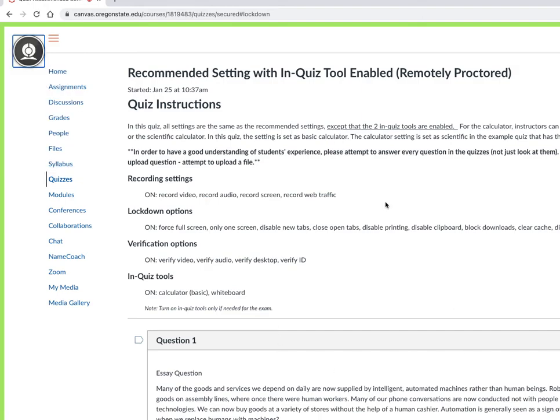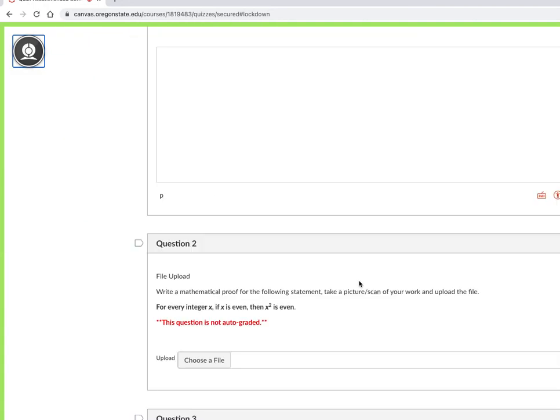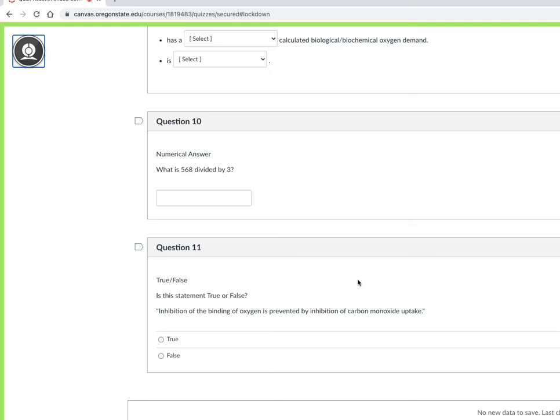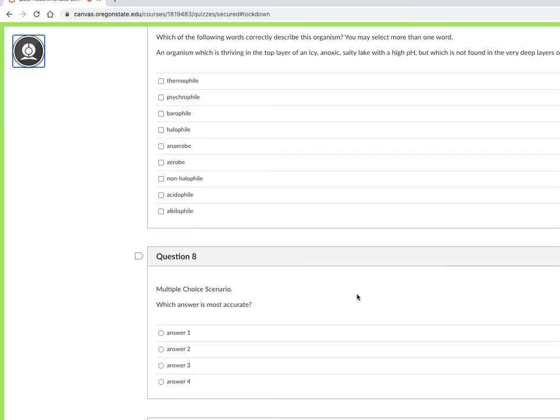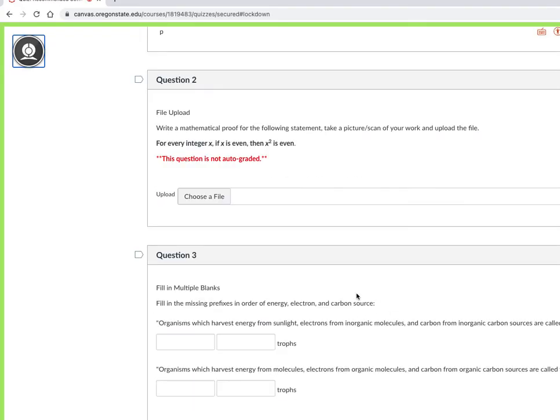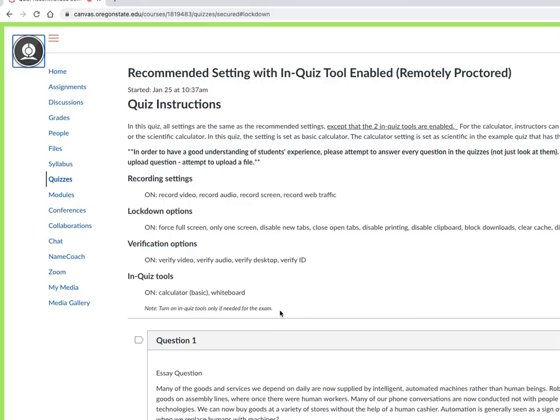Once you are done you can submit the test at any moment. You should not disable this camera because if you do, or if you stop sharing your screen, your Canvas quiz will end immediately. Occasionally, instructors may also let you use other programs.